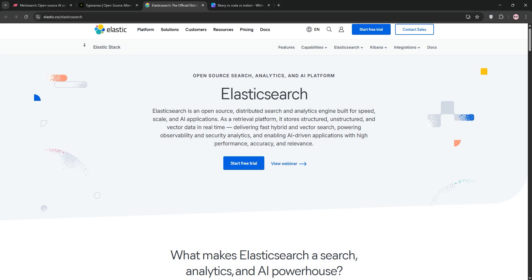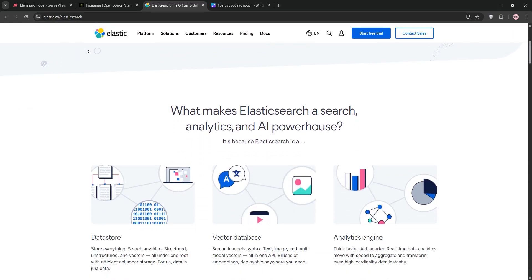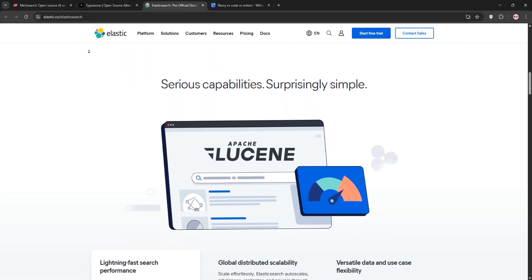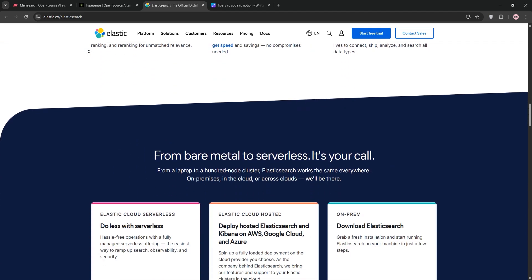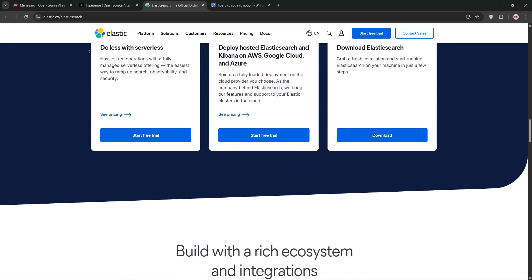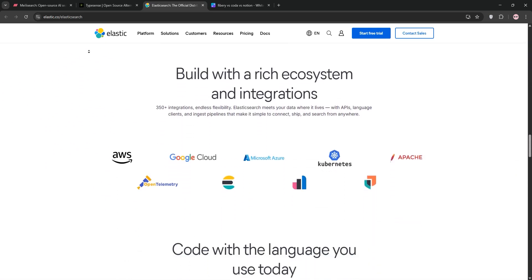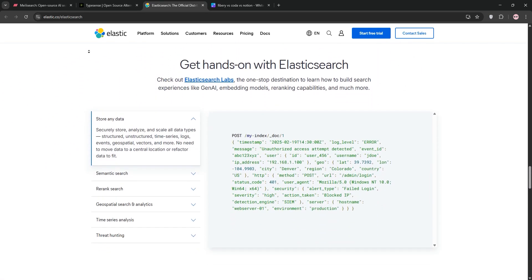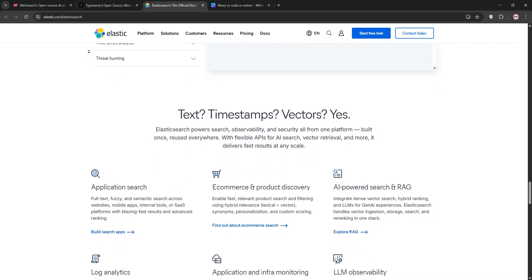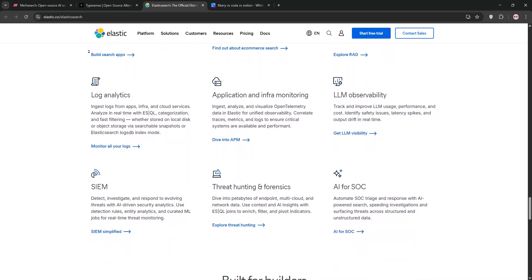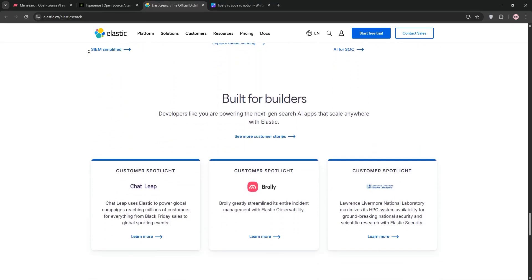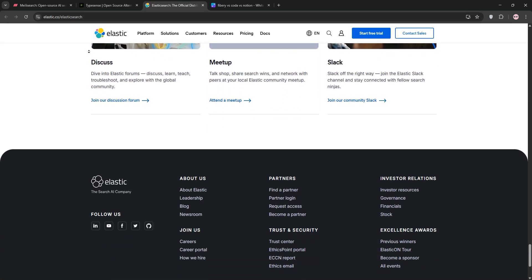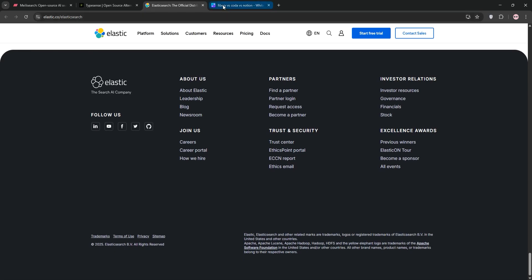Elasticsearch, built on Lucene since 2010, is the heavyweight. It's a distributed search and analytics engine, ideal for large-scale applications handling petabytes of data like log analysis or complex queries. It's powerful but complex, requiring significant setup and tuning, which suits large teams with resources.